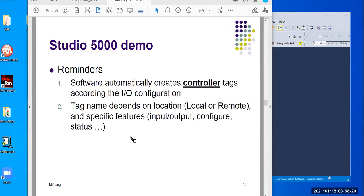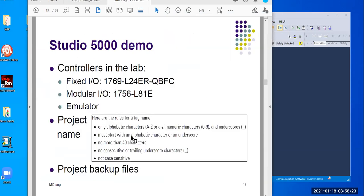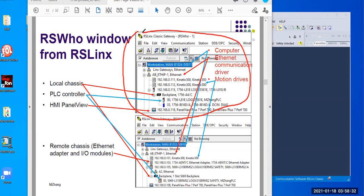Let me show you the hardware. I already showed you the structure of this — that's the local backplane. Then let's look at the second one, which is the remote — the remote chassis with an Ethernet adapter.